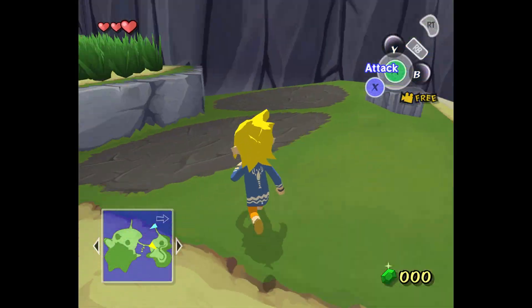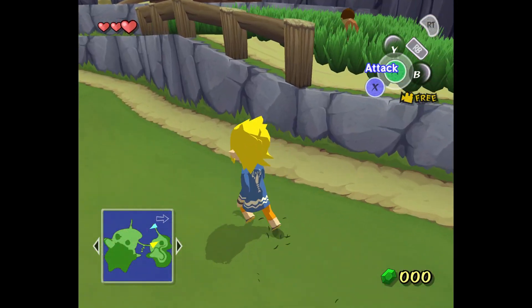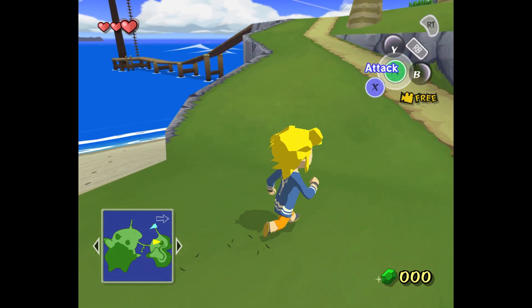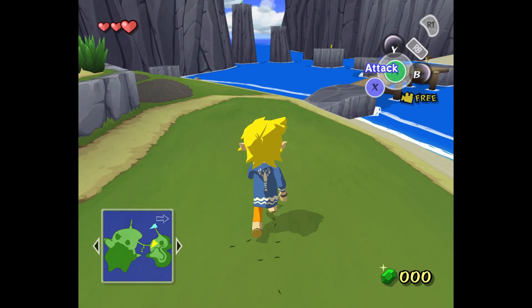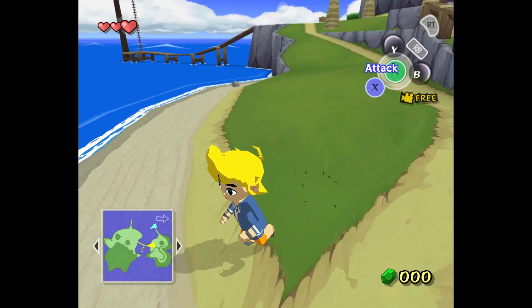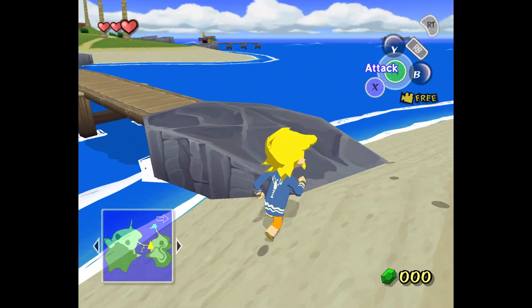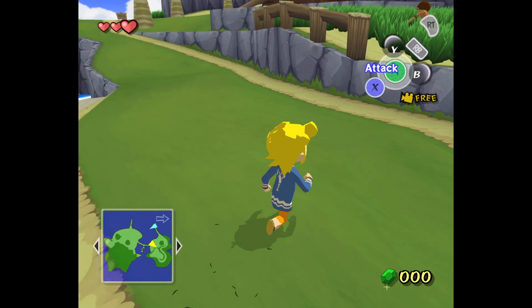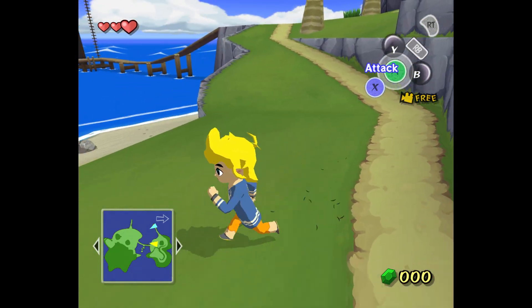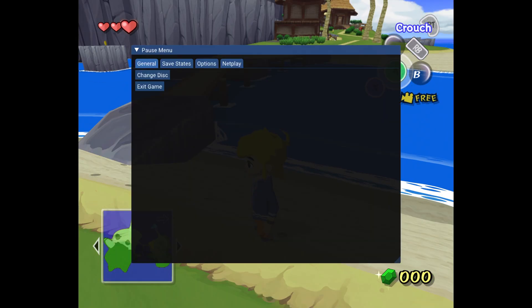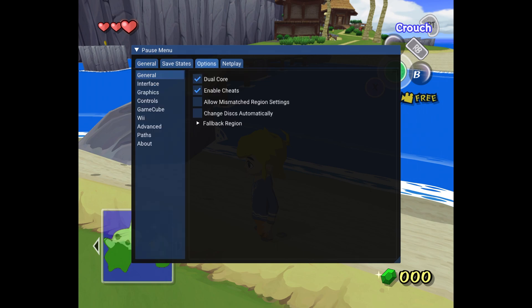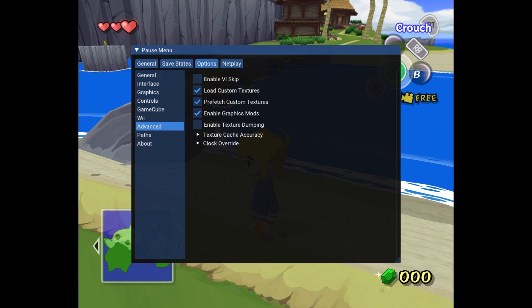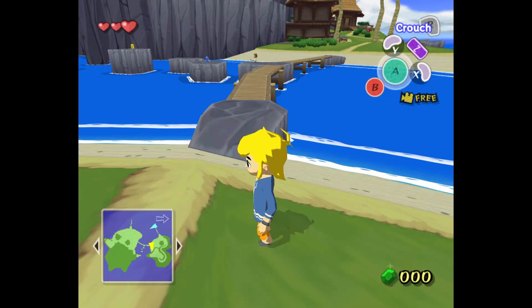And here we go, the Wind Waker HD texture pack. As you can see, it has replaced my button prompts with ones that are more appropriate for Xbox. And I have my controller profile set to match it, so it is just absolutely perfectly aligned. Now one thing that I think is really fun, just as a little segue here.